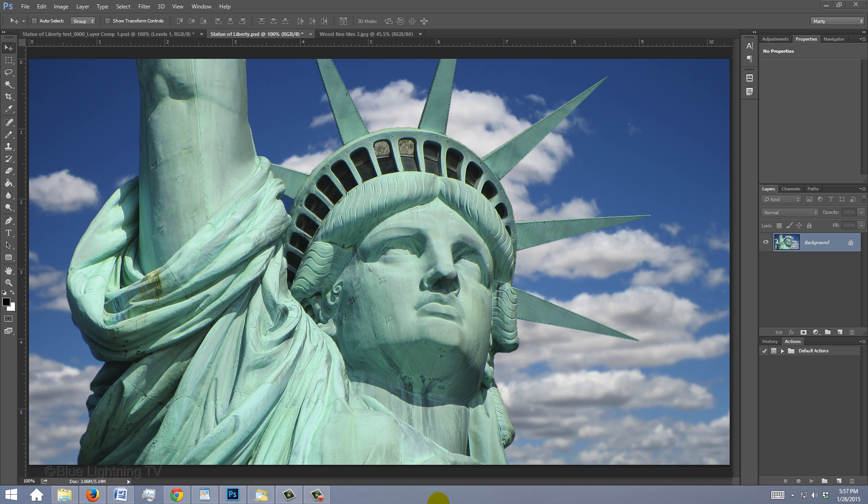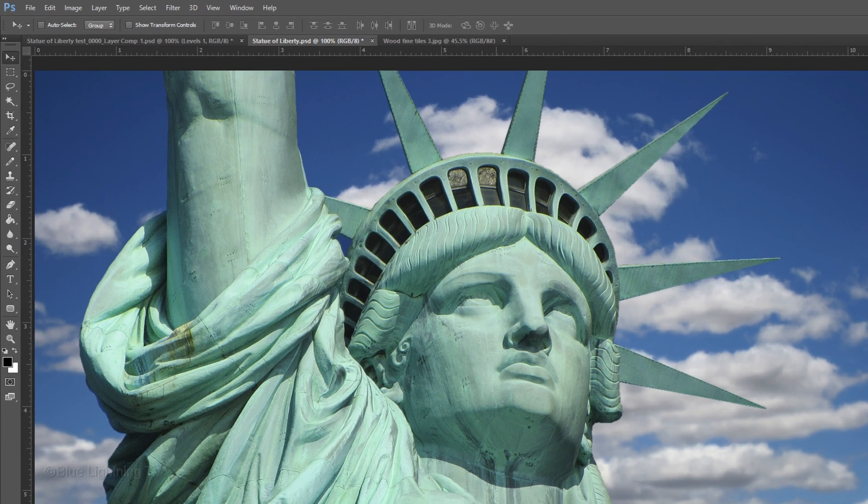Open a photo you'd like to use. If you'd like to use this image, its link is located in the video's description or project files. The first step is to make a selection around the subject, so we can ultimately cut and copy it to its own layer. There are many ways to make selections and I covered them in most of my tutorials.